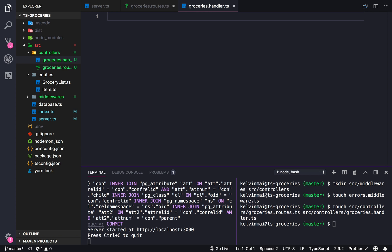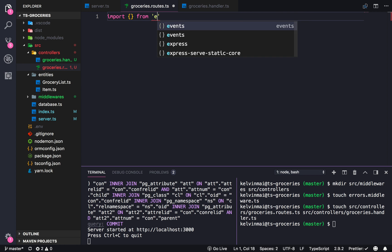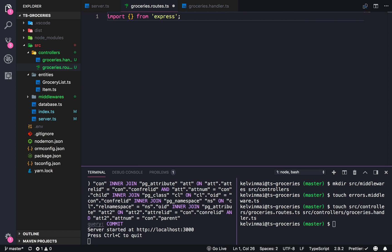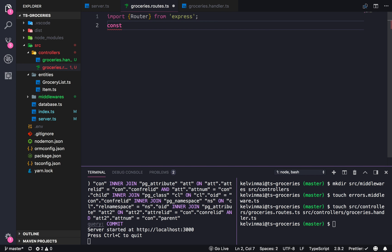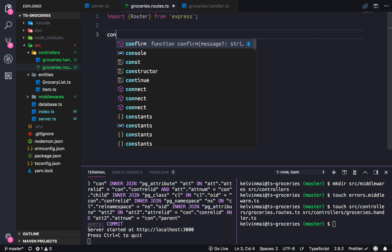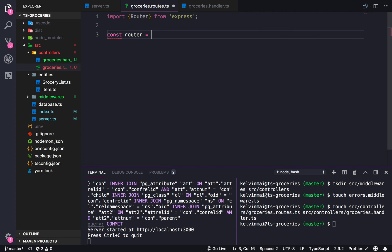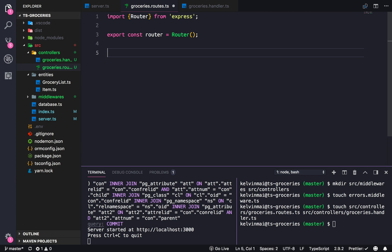We're now in the controllers, which is divided into routes and handlers. If you remember, Express routers work like this — you import the router function from Express, then you create a router instance using that router function. And then of course we're going to export it at the end, and then we can just add routes to it.